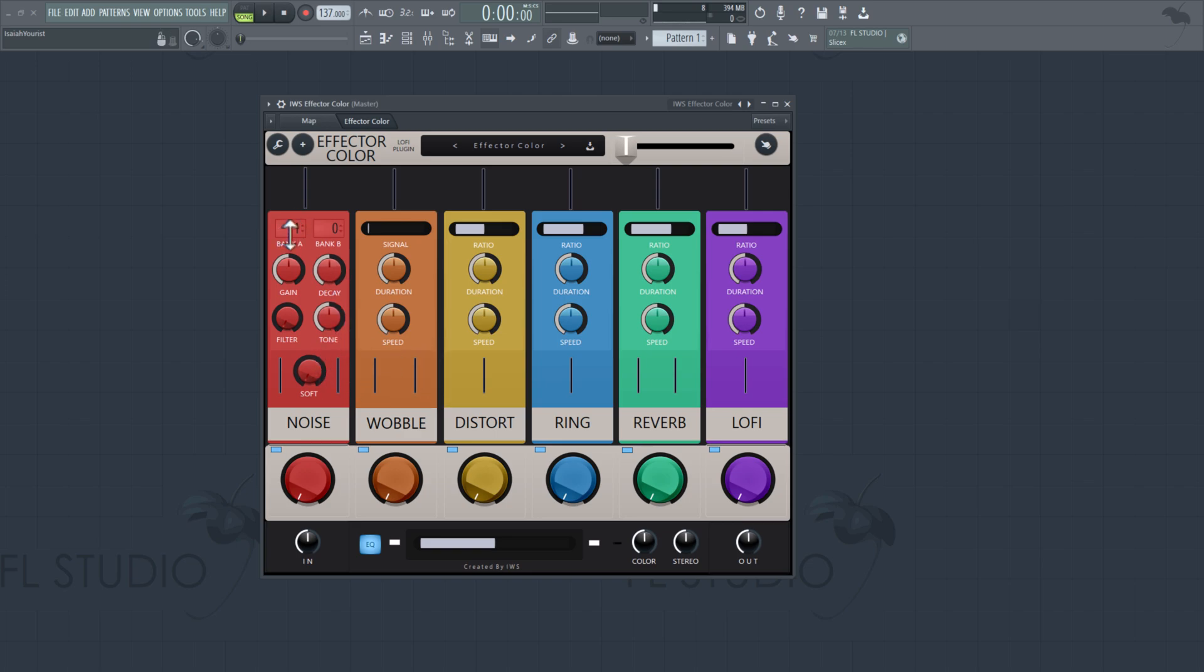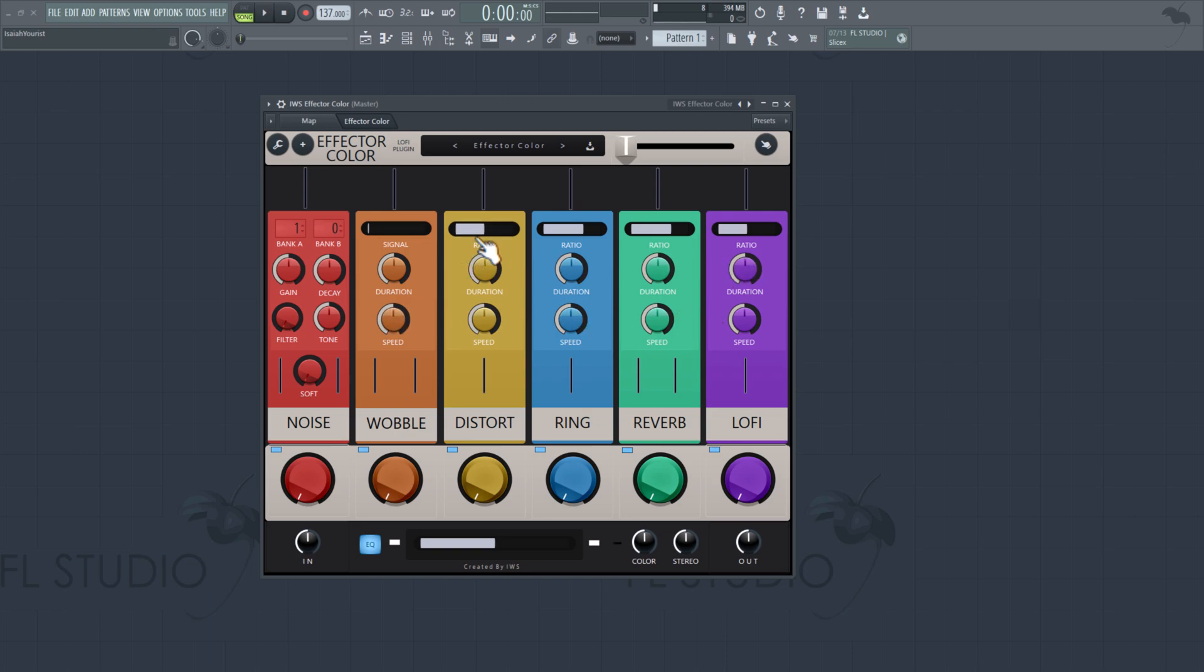The noise comes with two banks. Each bank contains two presets. And so you got a ratio, then you got a duration, a speed. Right here is the bypass signal for the wobble. And all you got to do is turn the knobs up. You can also mute it.